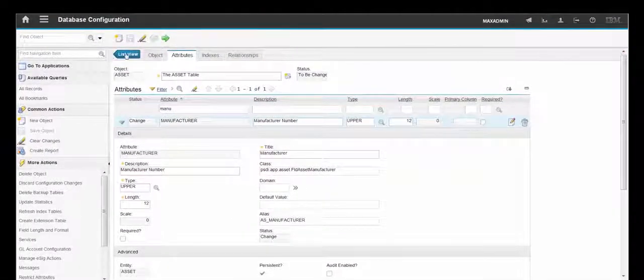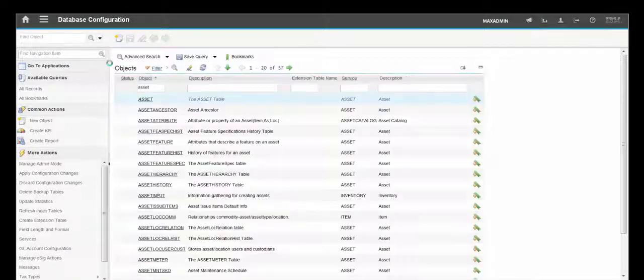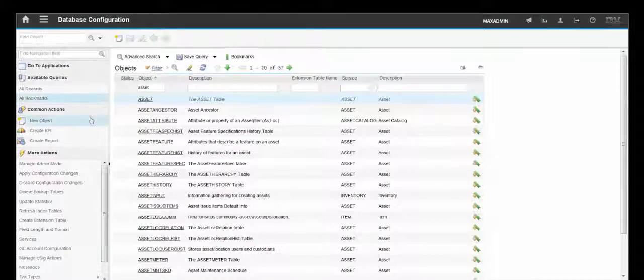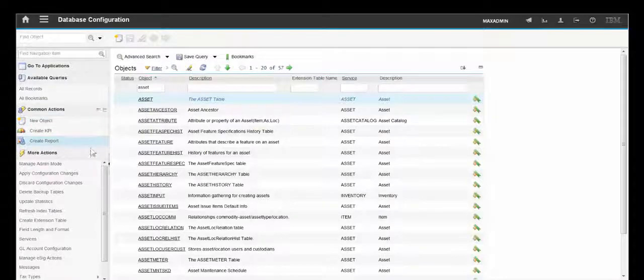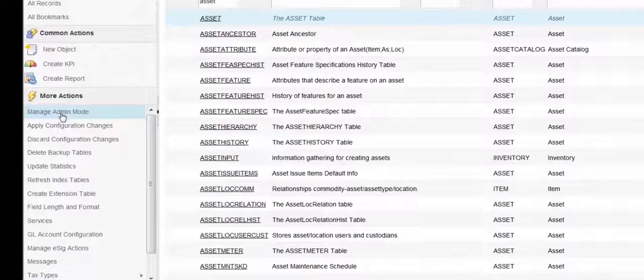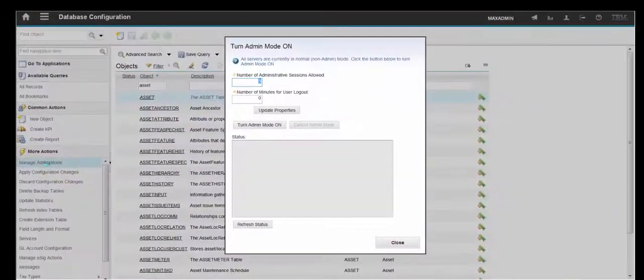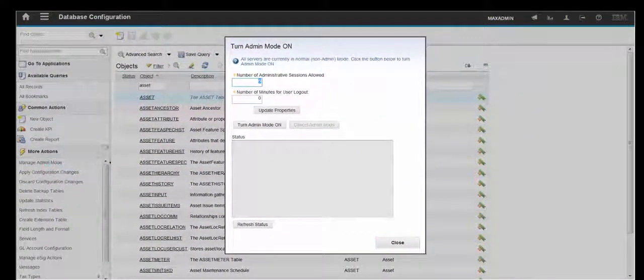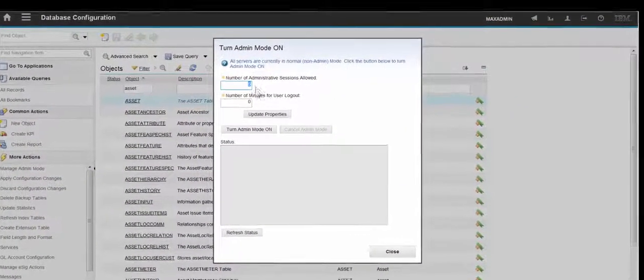Now if we go back to the List view. To implement this change we're going to need to apply configuration changes. But first we'll need to Manage admin mode. So we're going to turn admin mode on.